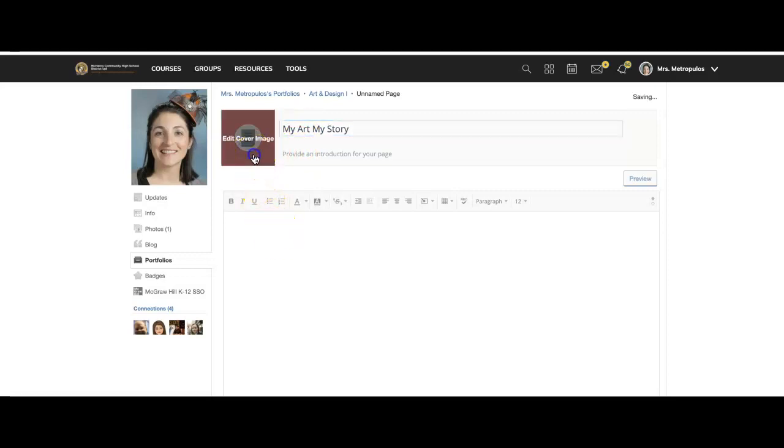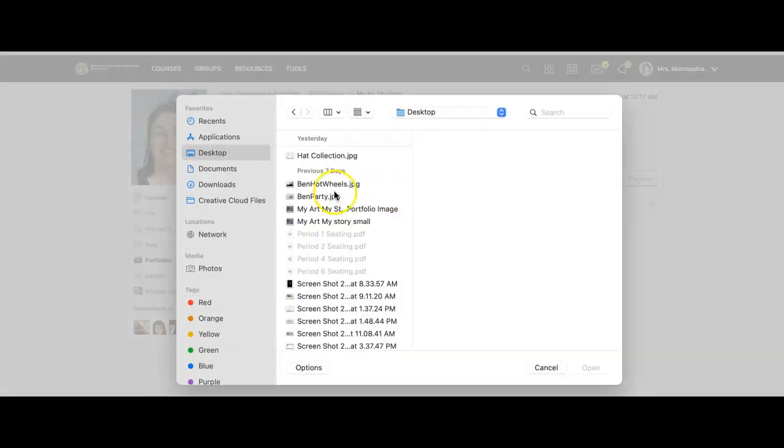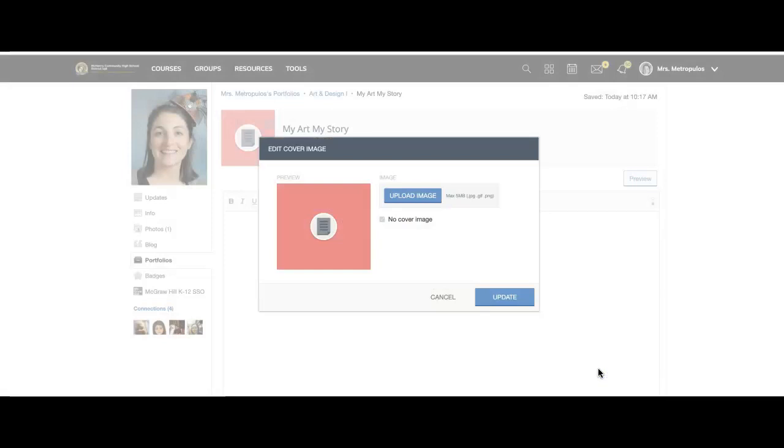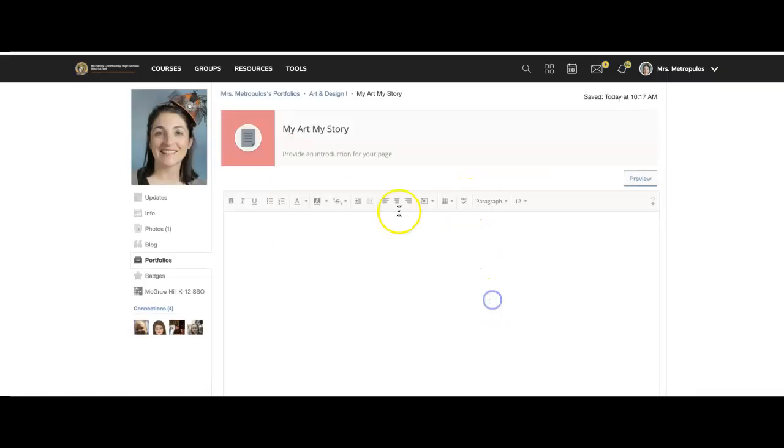You're going to add in the art for the My Art, My Story. What I had to do here is I noticed I had a max file type, so I had to take a screenshot of it for the cover image.